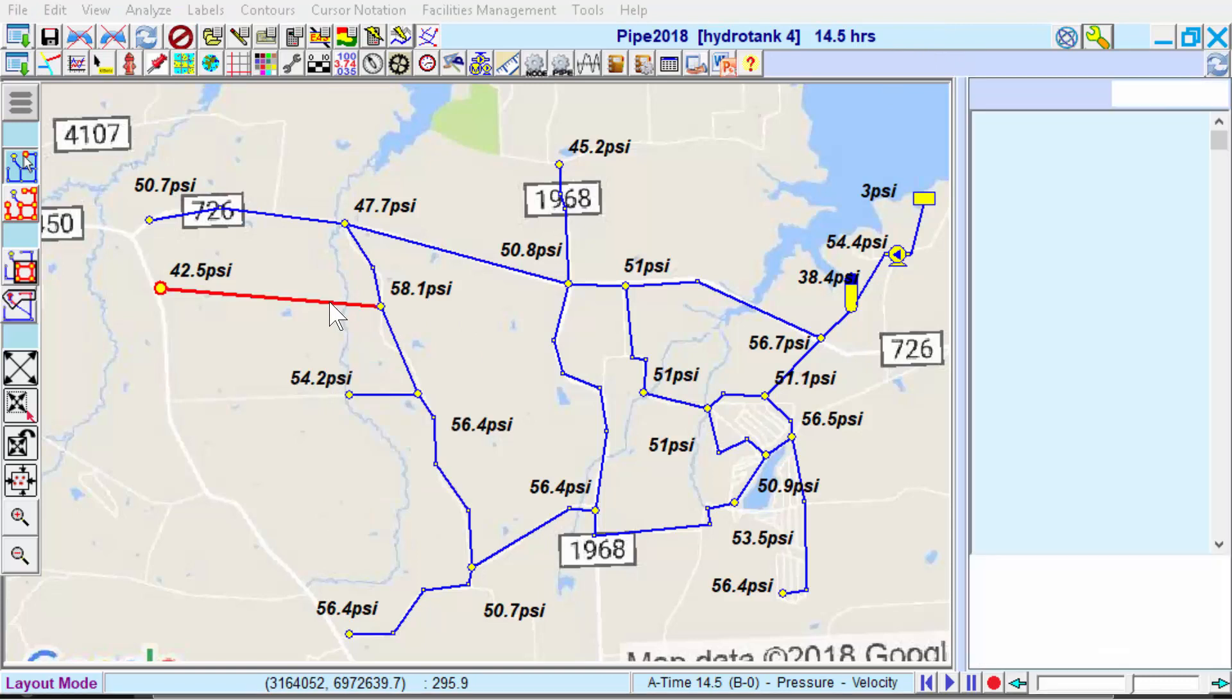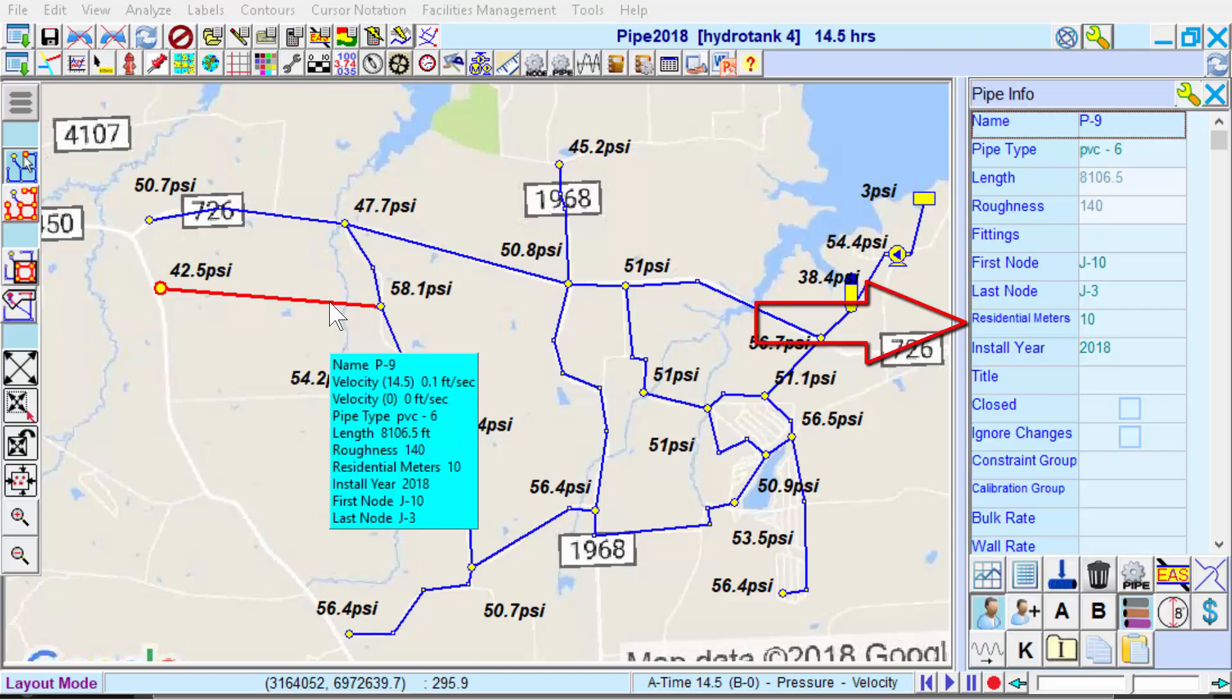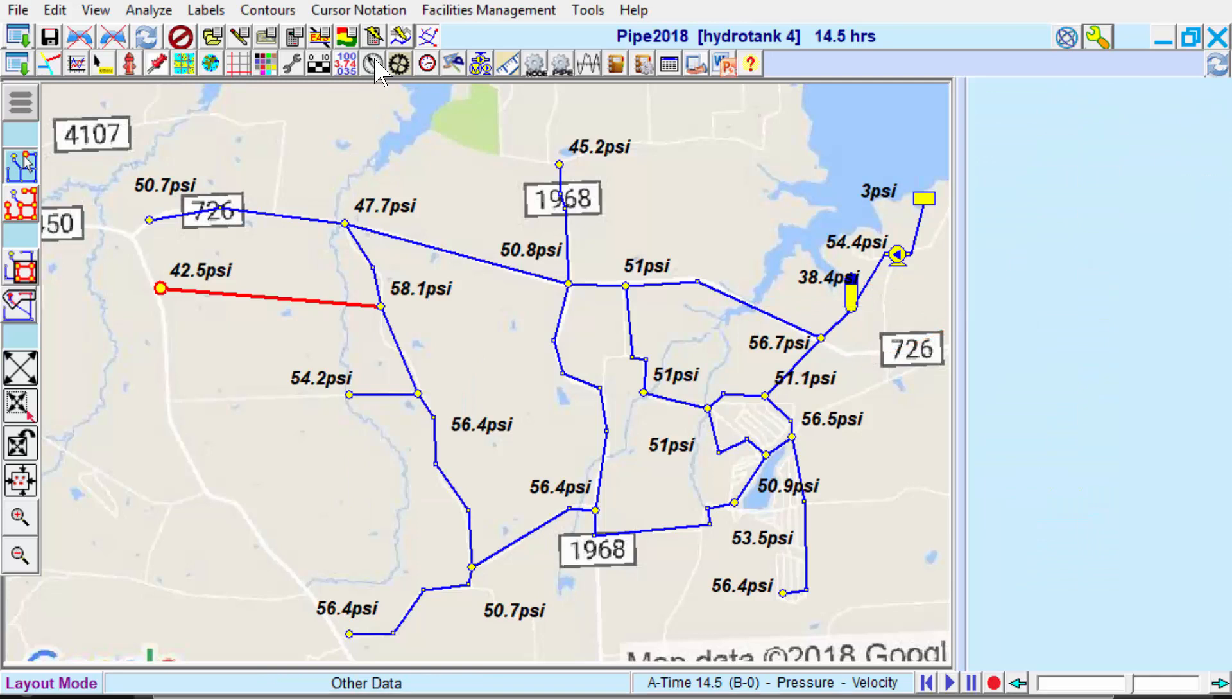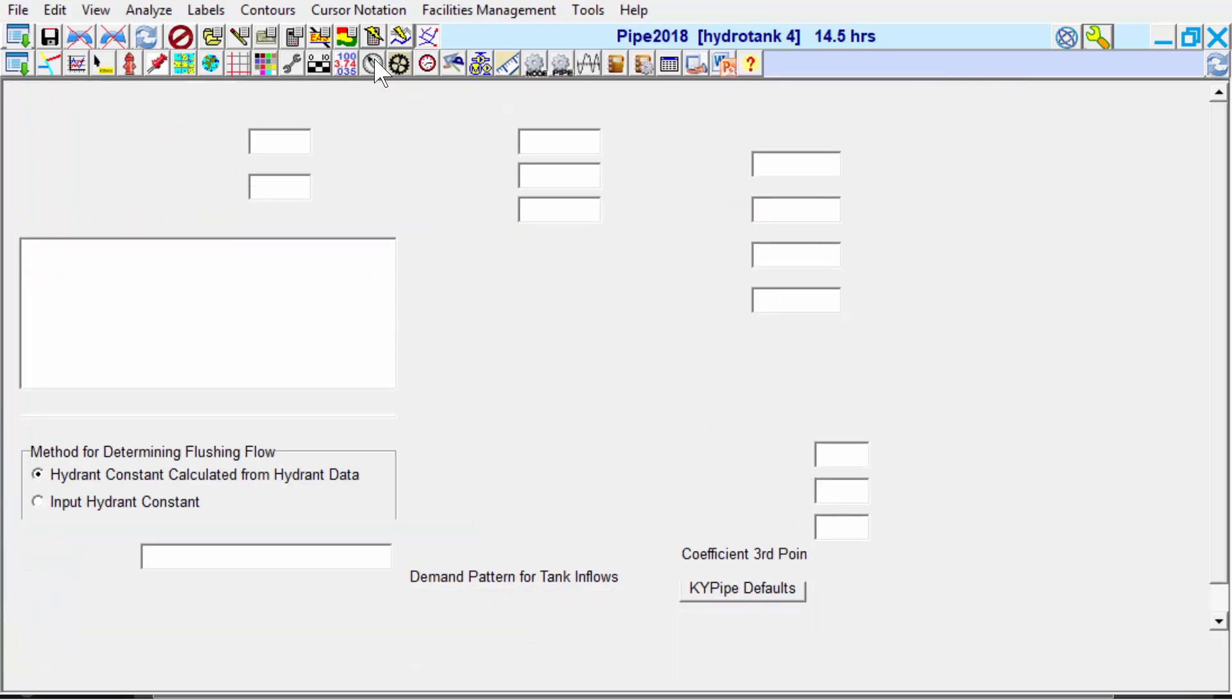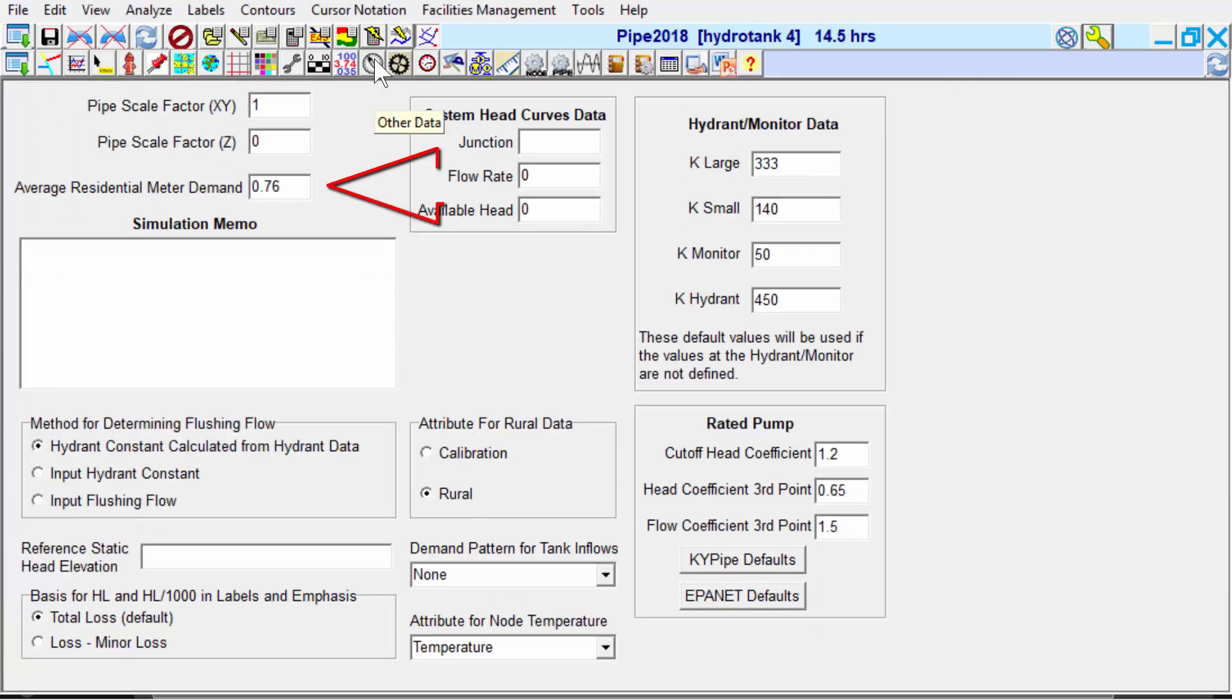Residential meters can be seen in the pipe info window. And here is the demand for each residential meter in gallons per minute.